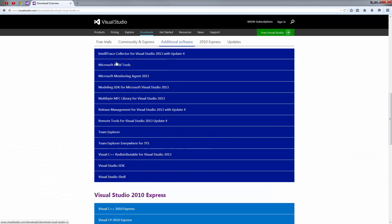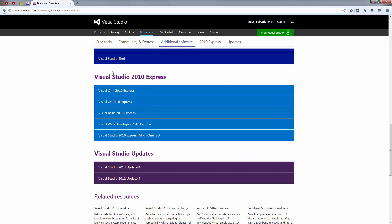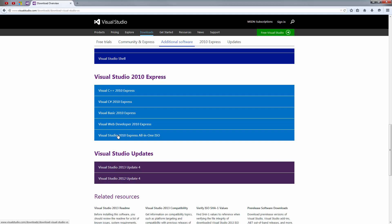And then scroll down all the way until you reach the Express section of the software. Download the Visual C++ 2010 Express or the Visual Studio 2010 Express. Either one is fine. The Visual Studio has all four components inside it while the C++ Express just deals with C++ alone. I'm going to be using Visual Studio.